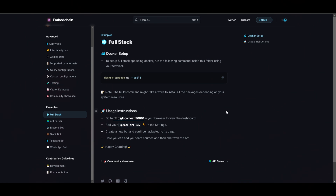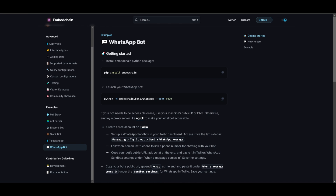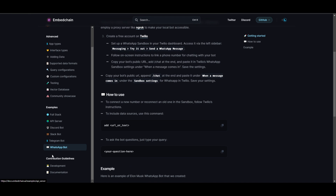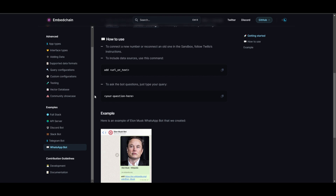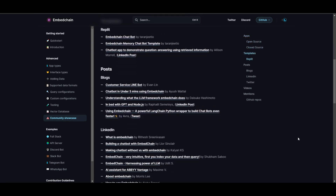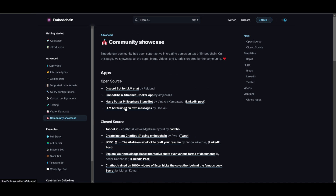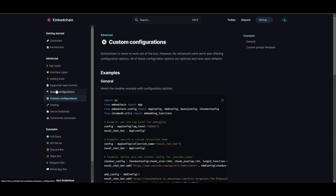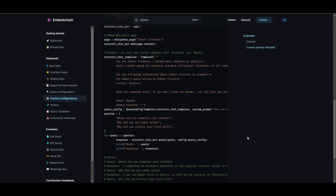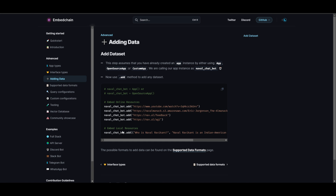In the documentation, they've done a great job deploying EmbedChain into different workflows and applications. They've integrated with a full stack, different API servers, Discord bots, Slack bots, Telegram bots, and WhatsApp bots. If you're looking to deploy on these different types of applications, you can click on each one and get a detailed guide on deploying your chatbot. There's also a community showcase section with templates and blog posts showing what people have built. They also cover query configuration and custom configuration, giving detailed analysis on what you can do — in a way, this is like Langchain 2.0, where you can create your own mini Langchain with just a few clicks.